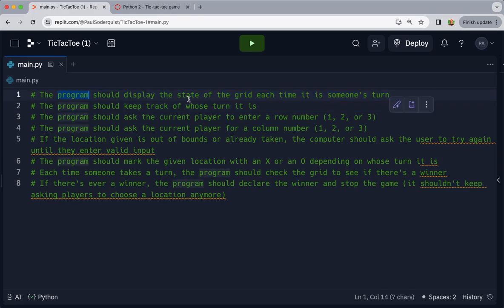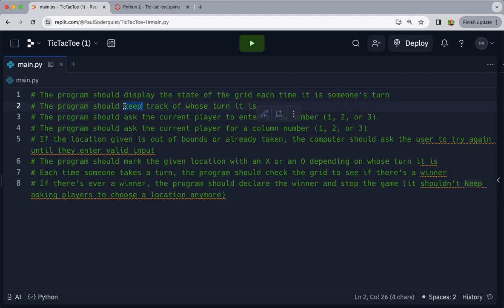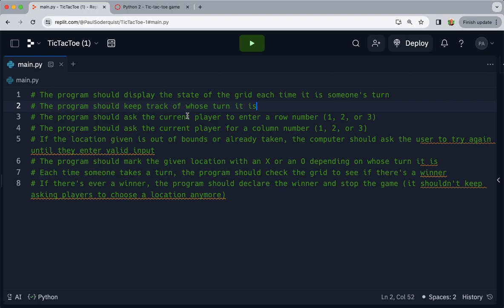It says the program should display the state of the grid each time it is someone's turn. We'll read a few more of these steps. The program should keep track of whose turn it is. I'm sure you've done tic-tac-toe before, there's two players, they take turns.